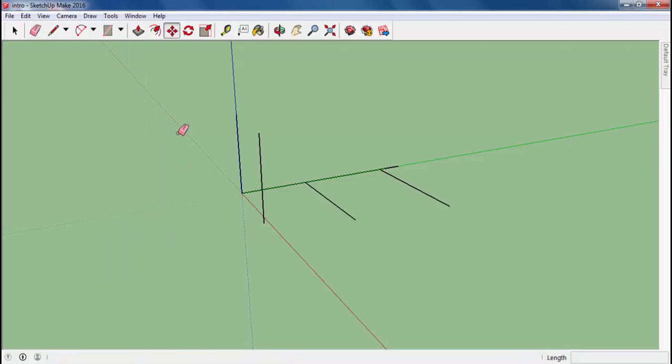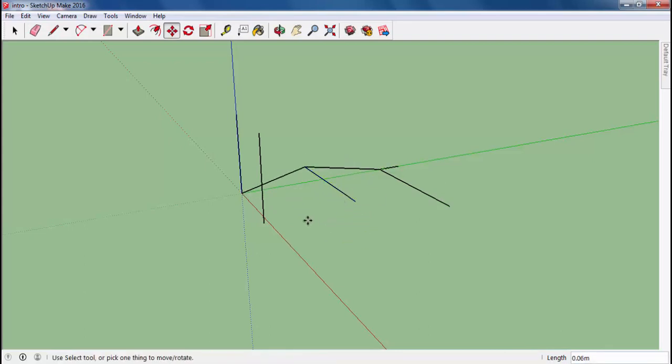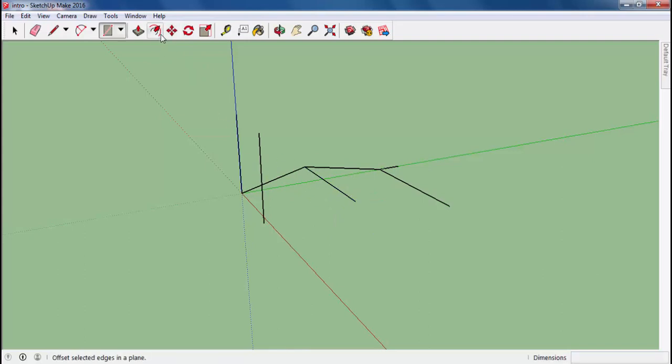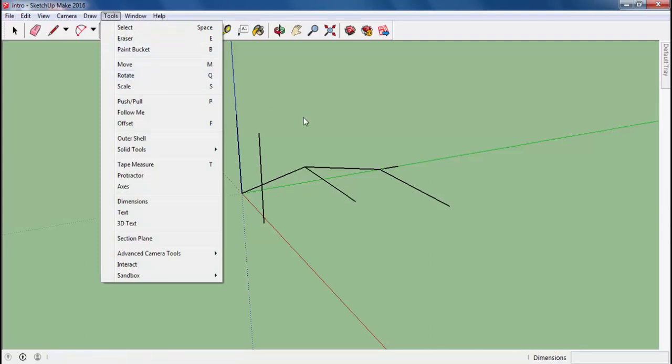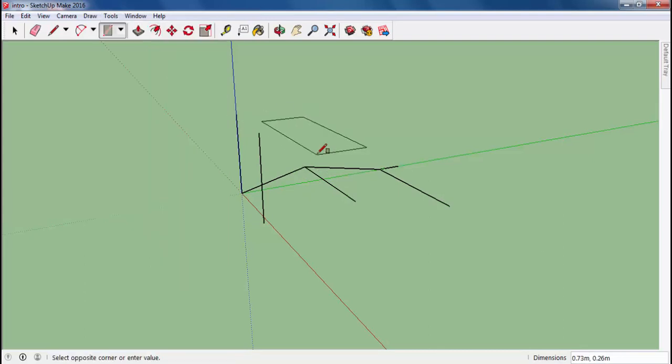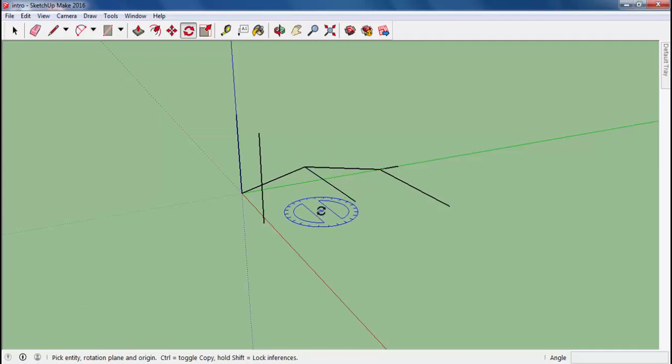For example, when I press move, I will hold this and I can move this anywhere I want. And let's say, I press rotate, for rotation, I'm going to press Q. As you see, the Q will turn your tool to rotation tool.